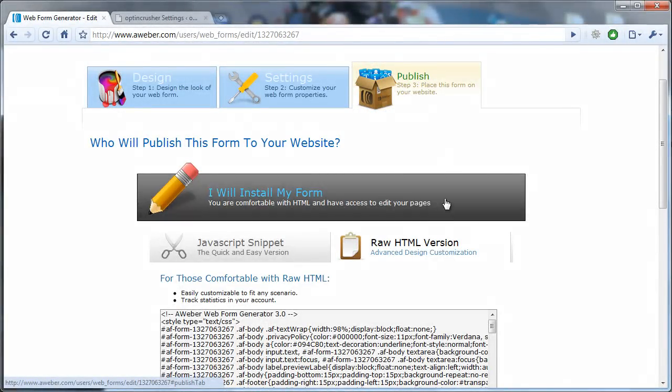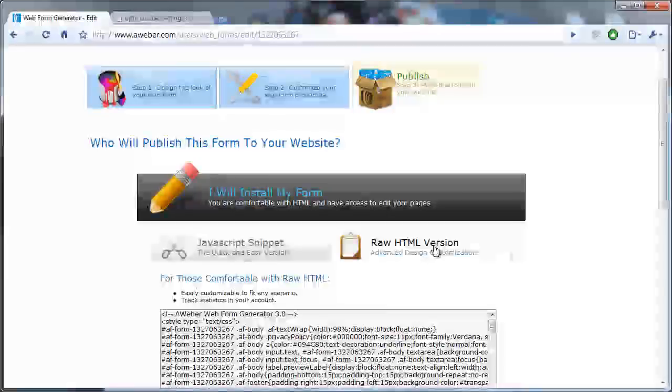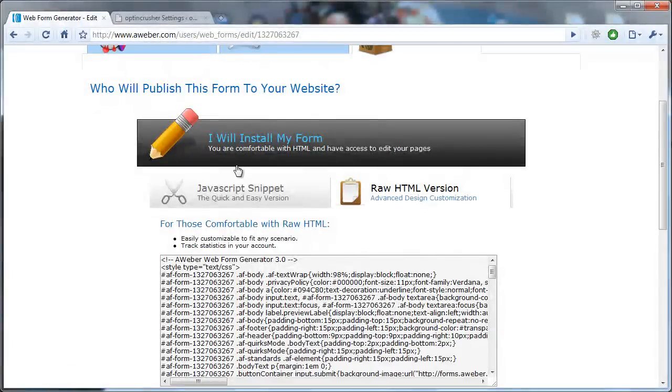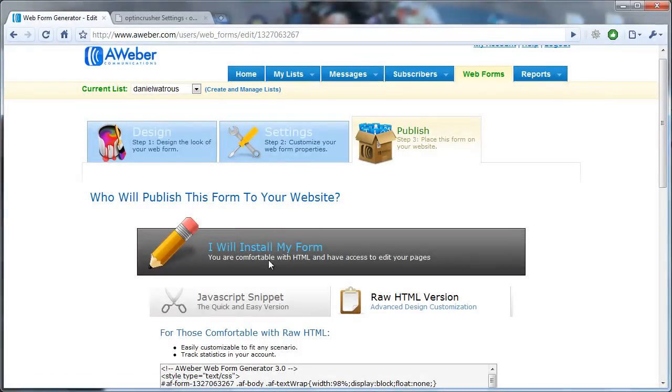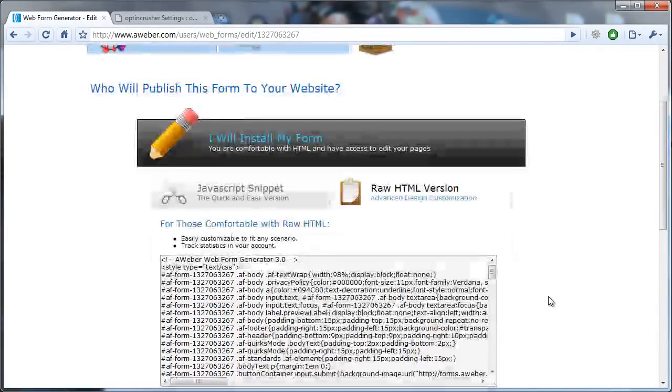you click the Publish tab, and you want to click on this raw HTML version under I will install my form. So you click Publish, I will install my form, raw HTML version.